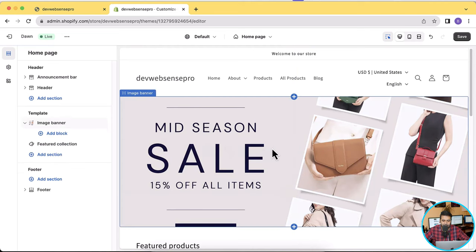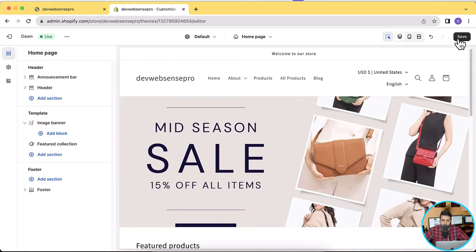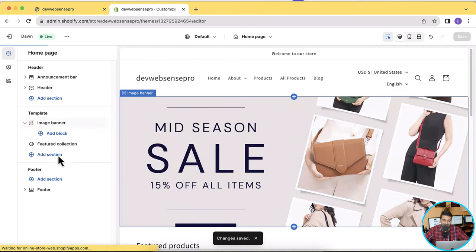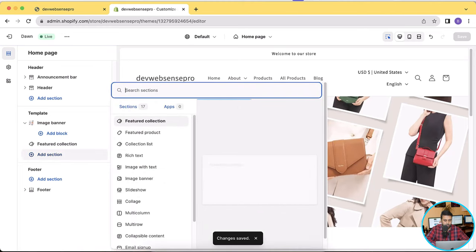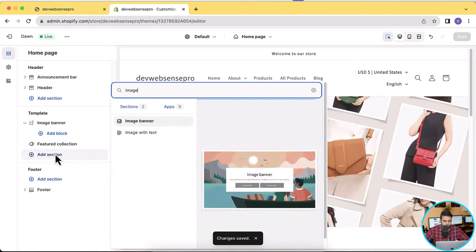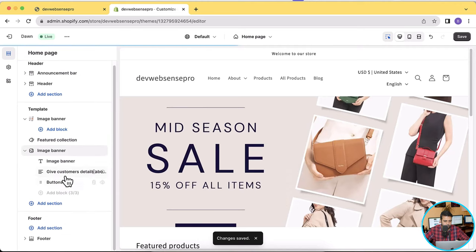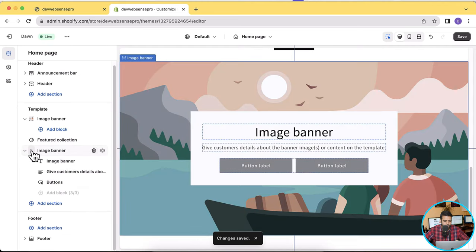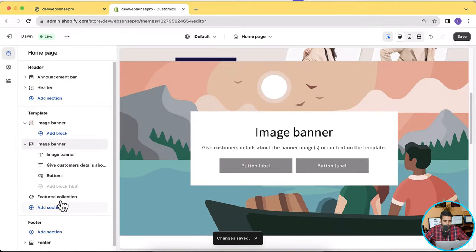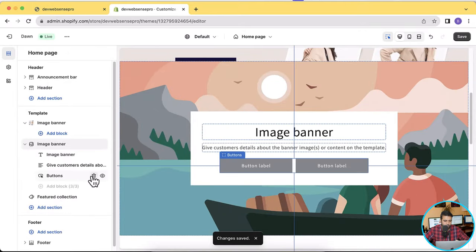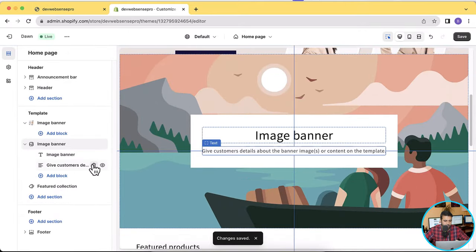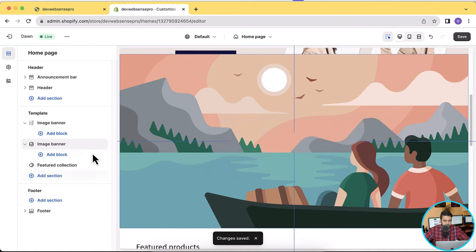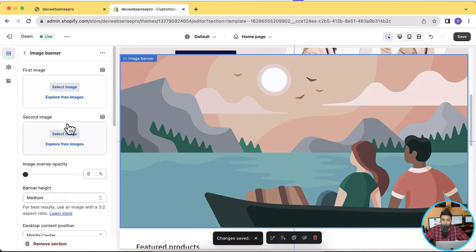Now that's our desktop version of the image banner. Click on save. Now let's take another section — image banner — and move it right below the first one. Now I'm going to remove the button and some extra stuff which we don't need.